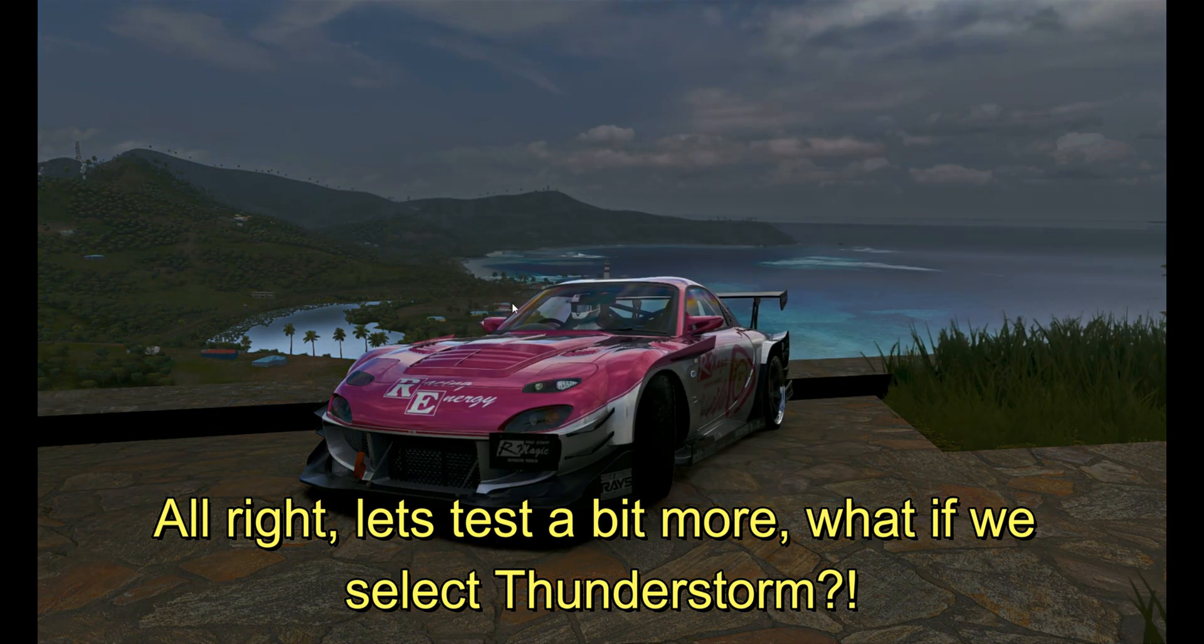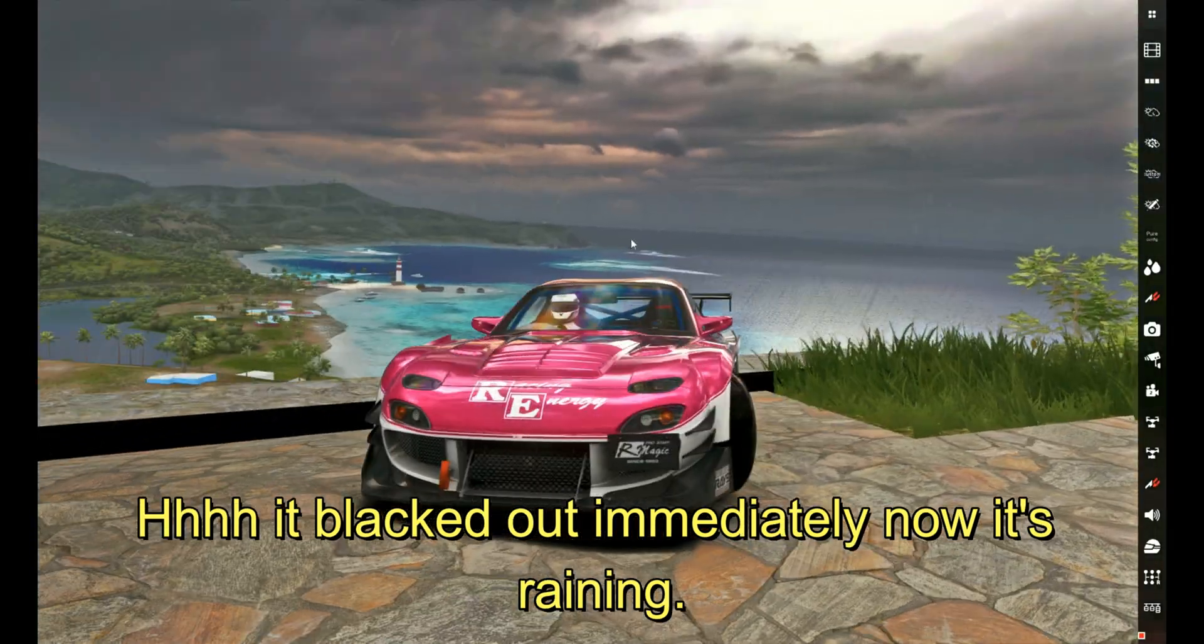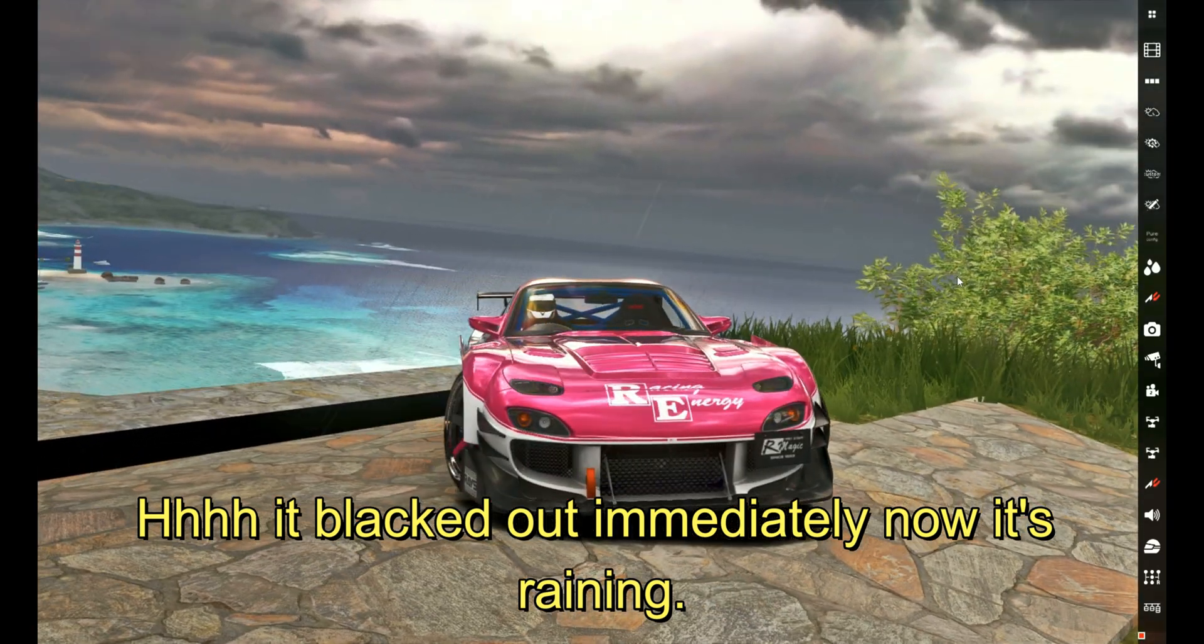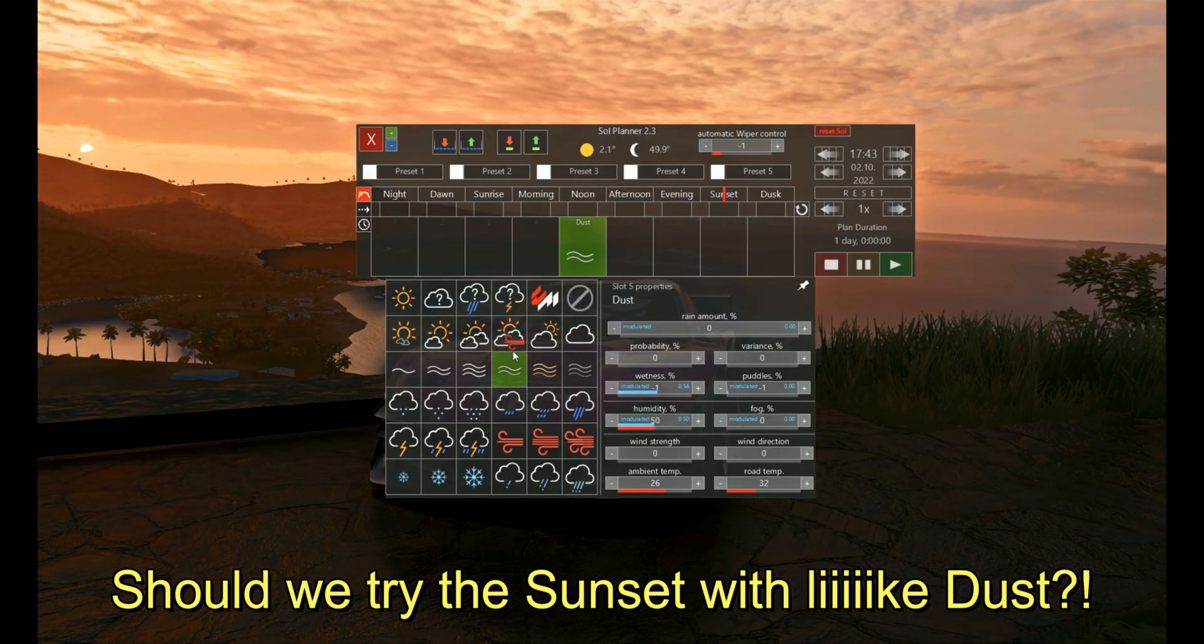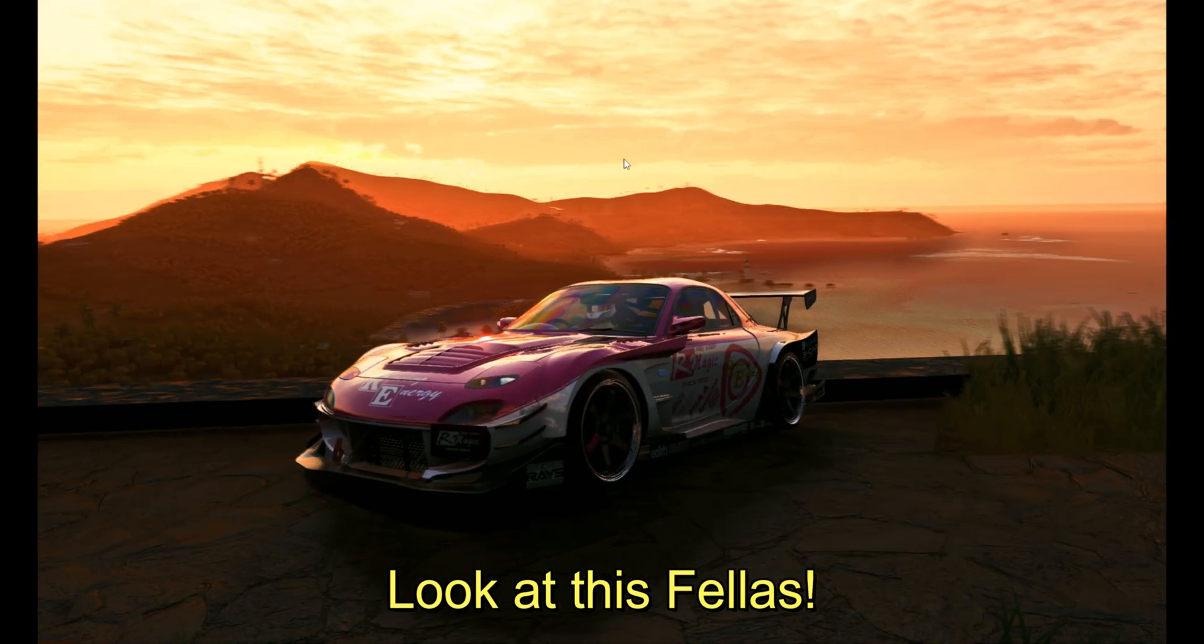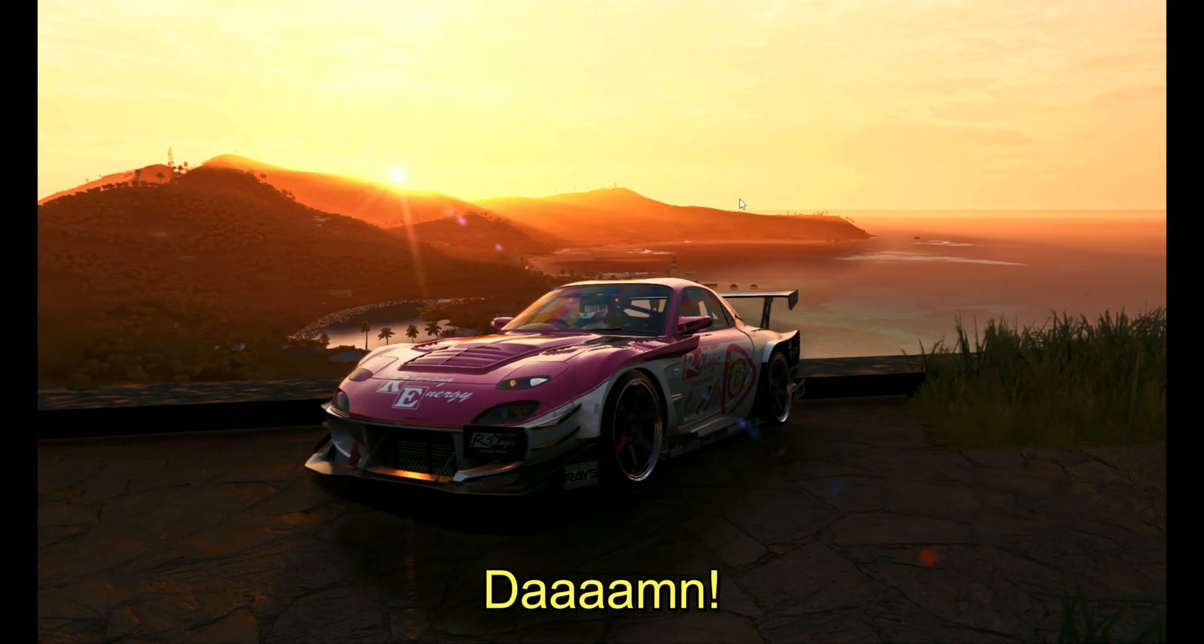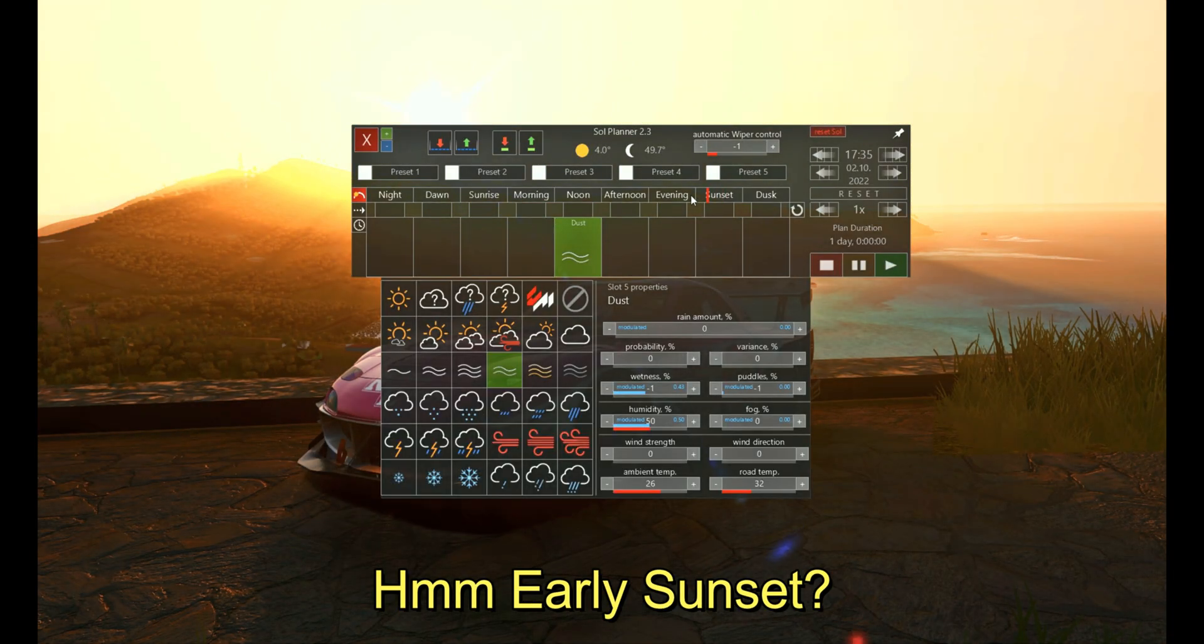It blacked out immediately. Now it's raining. Should we try the sunset with dust? Holy cow, look at this fellas. Damn, early sunset. Oh man, the sun!